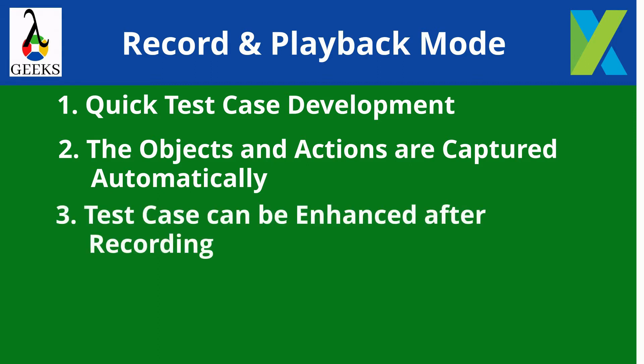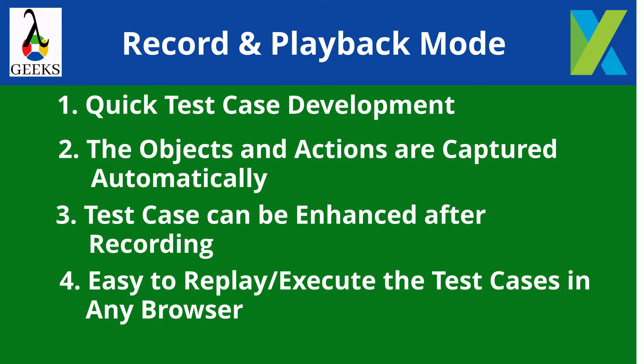Test cases can be enhanced after recording for adding verification points, test data parameterization, modularizations, etc. Easy to replay or execute the recorded test cases on any browser.